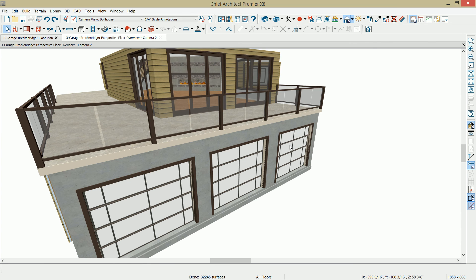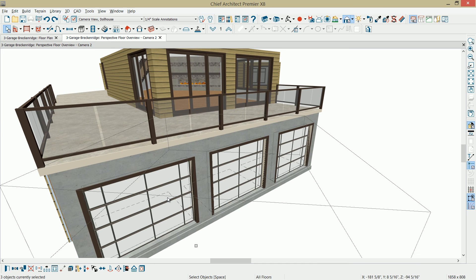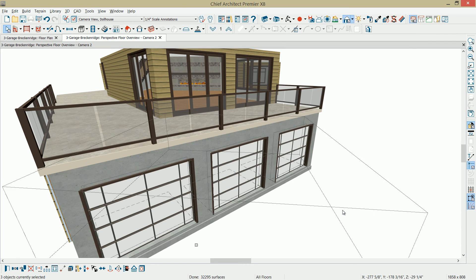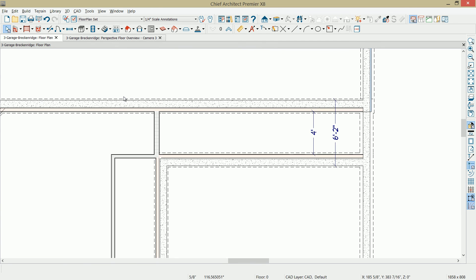Since I don't have any interior casing, I can see through that edge — a little bit of Z-fighting. So I'll open up all three garage doors and on the casing, mark that it has a casing on the interior of the garage, using a two-inch casing on the exterior.